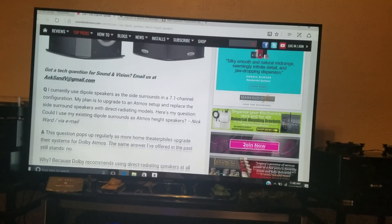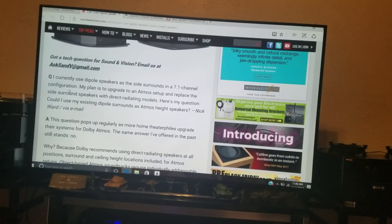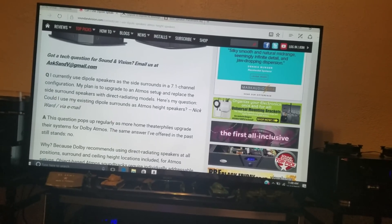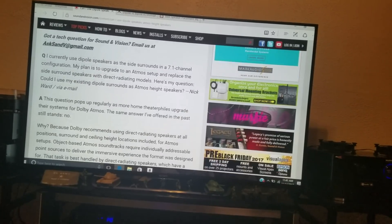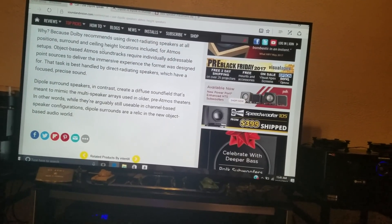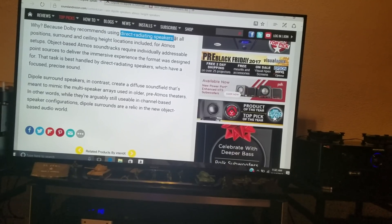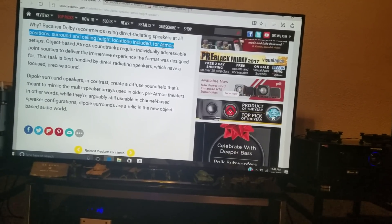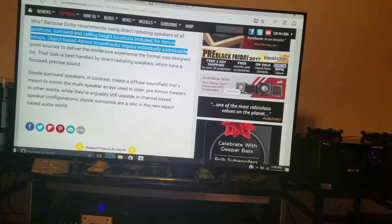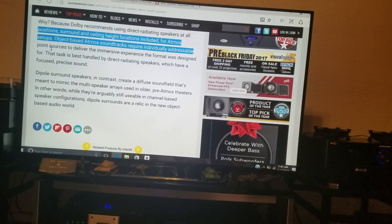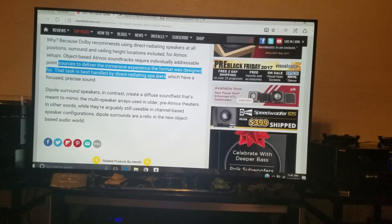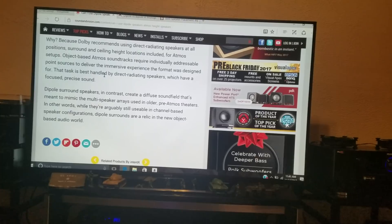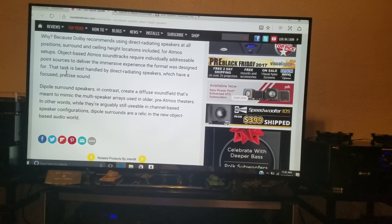But my suggestion to this guy would just be, hey, don't upgrade the surround speakers. Keep the surround speakers as a dipole and upgrade the height speakers with direct radiating. Of course, let's see what they say, though. Why? Because Dolby recommends using direct radiating speakers at all positions, surround and ceiling height locations included for Atmos setup. Object-based Atmos soundtracks require individually addressable point sources to deliver the immersive experience. Okay, that was designed for, that the format was designed for.